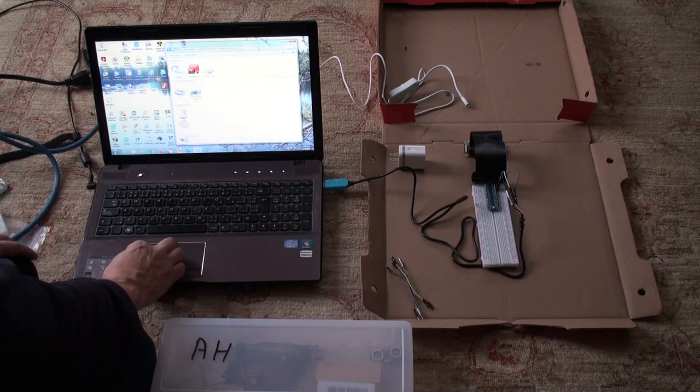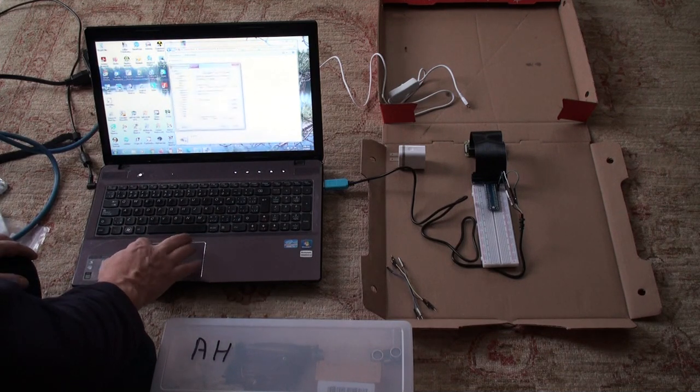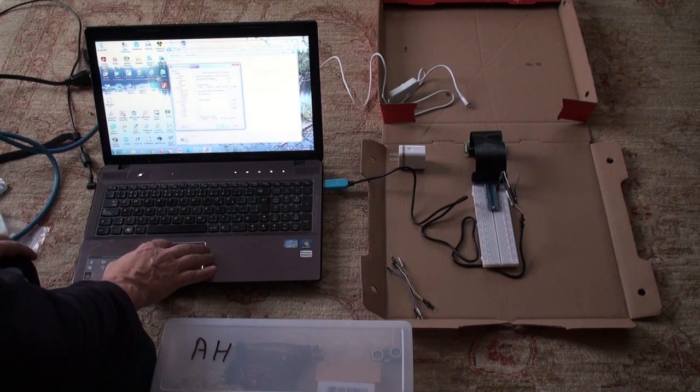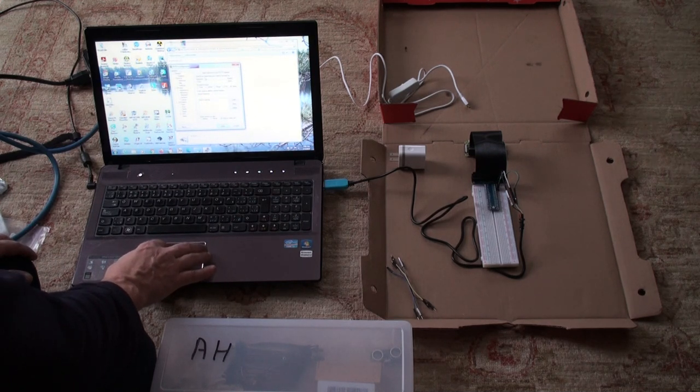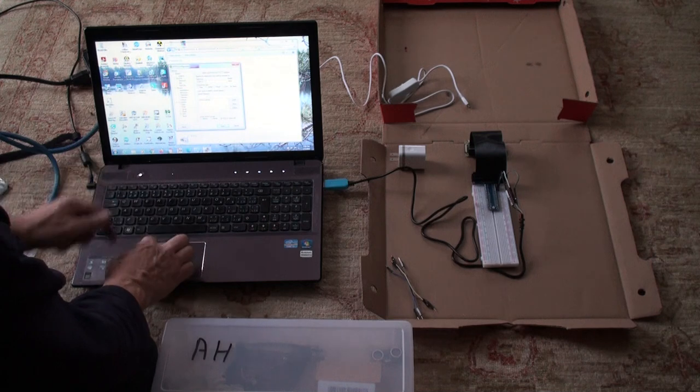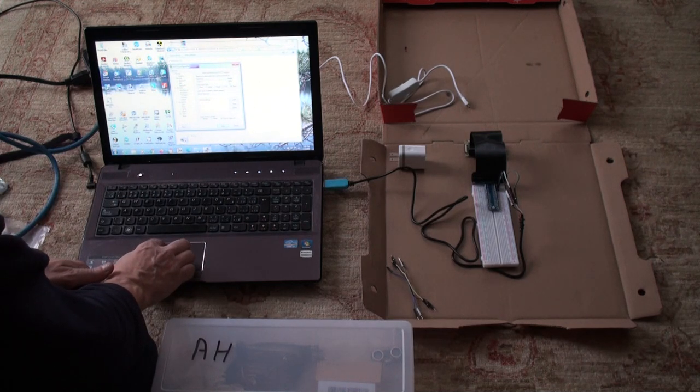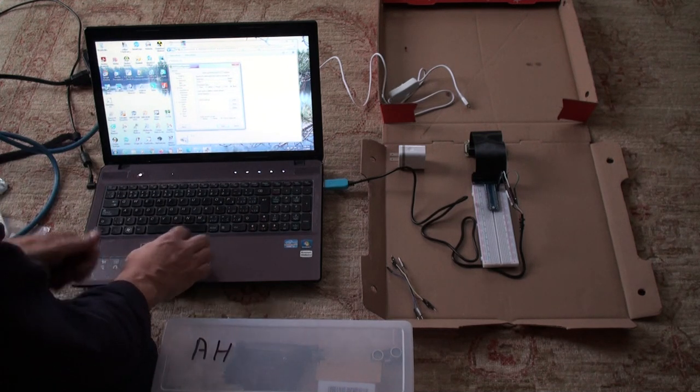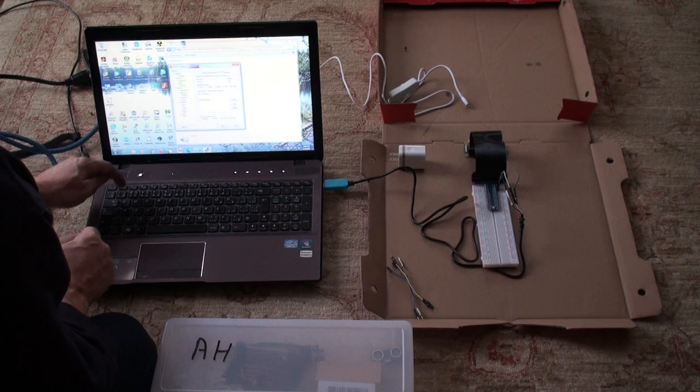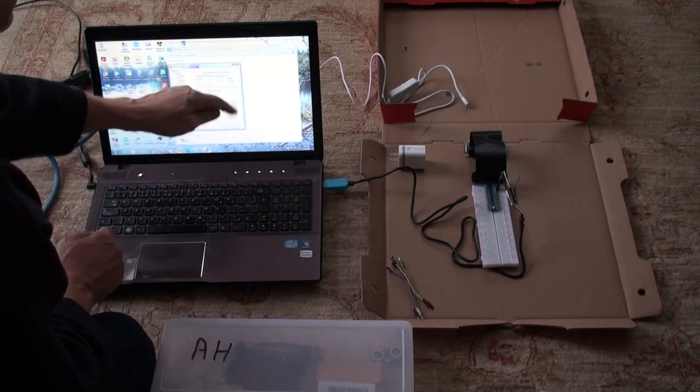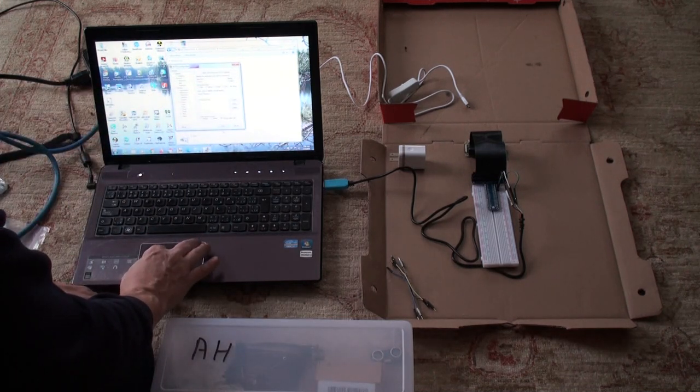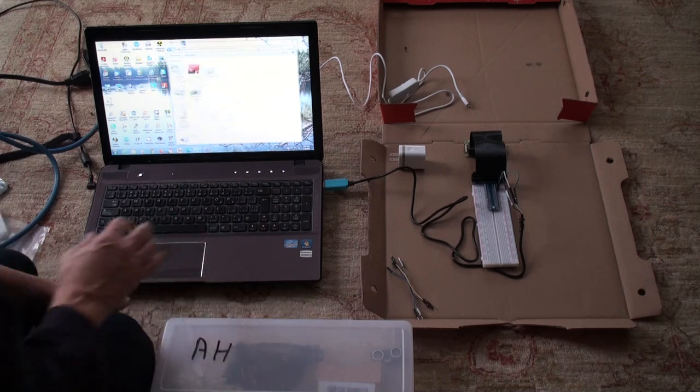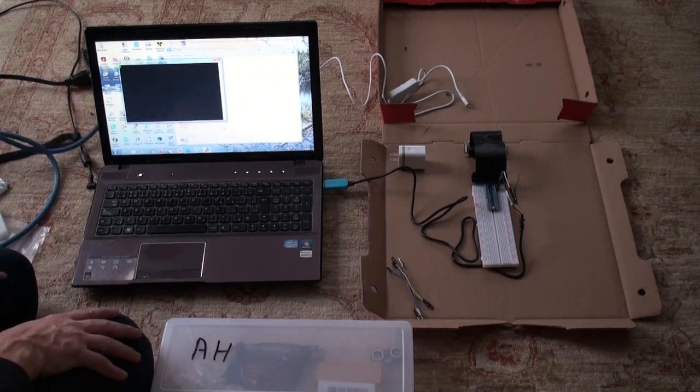So now I open PuTTY again, switch this to serial, switch this to COM 13 and change this to as before 115200 and open it. So now PuTTY is open.